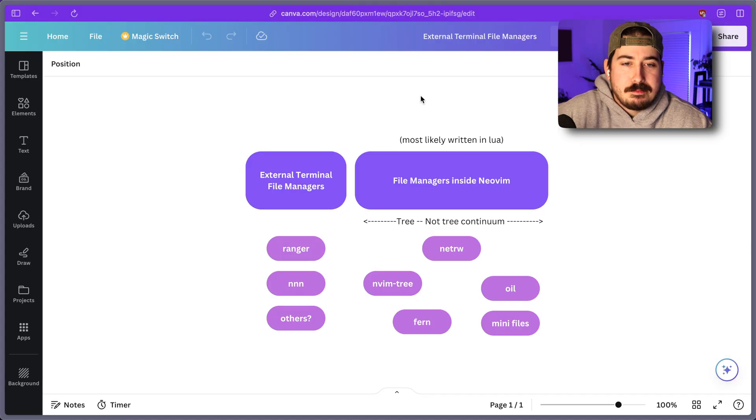Welcome back. I've tried a lot of different file managers for NeoVim. By my estimation, you can break them down into one of two main categories.